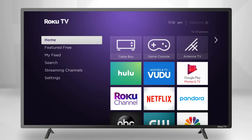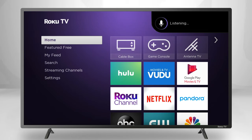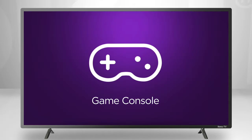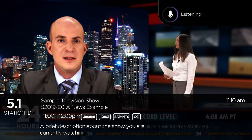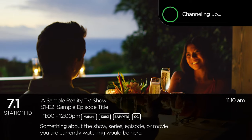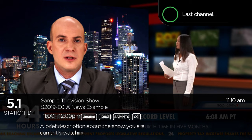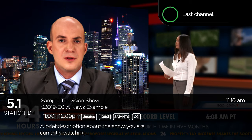And if you have a Roku TV, you can also use voice commands to switch inputs — Switch to game console — and navigate channels from your antenna. Channel up. Previous channel. And show me the smart guy.